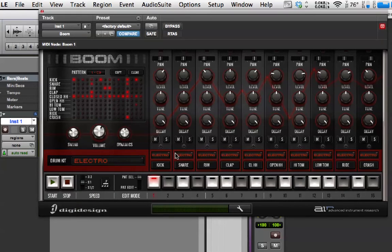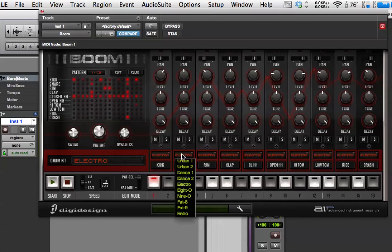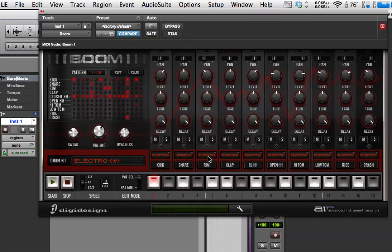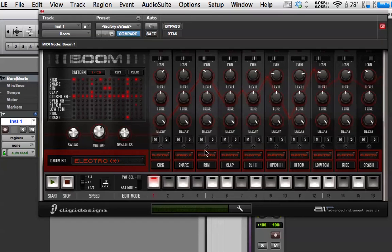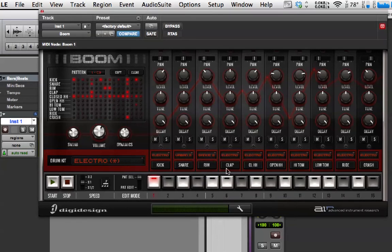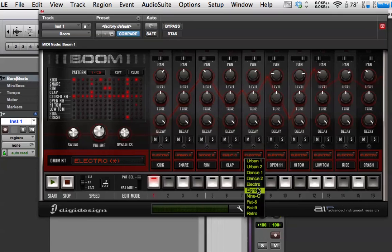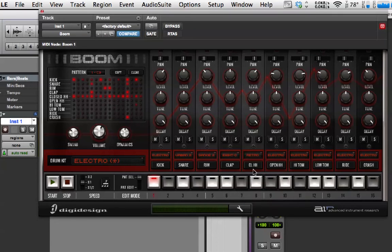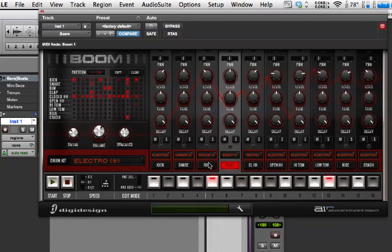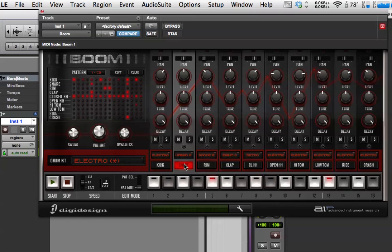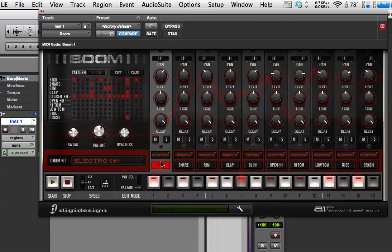But we can actually swap each individual sound out. And then you get the little star there to say we're not using just all the sounds from one kit. So, I'm just going to put some different ones in.